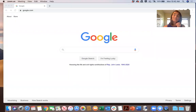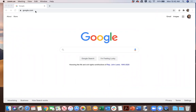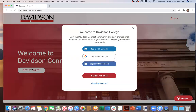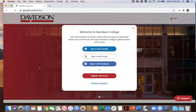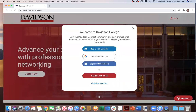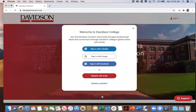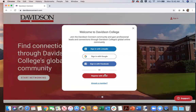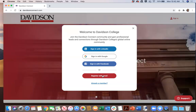I'm going to share my screen. So the first step is to go to DavidsonConnect.com, which is where we're going to get started. As you can see, you can sign in through different outlets to activate Davidson Connect: LinkedIn, Google, Facebook, or you can register with an email.